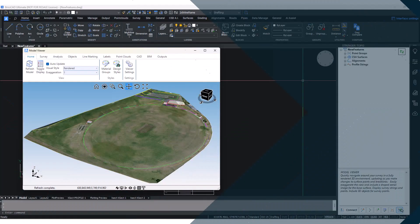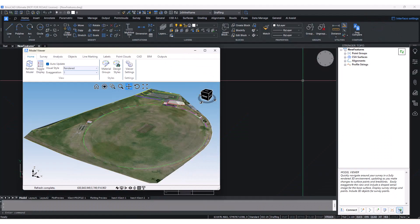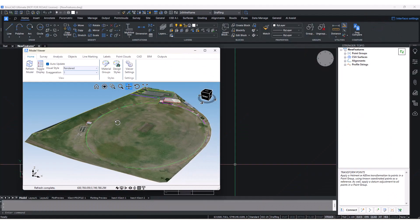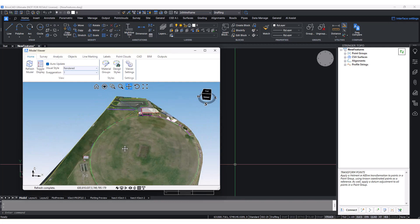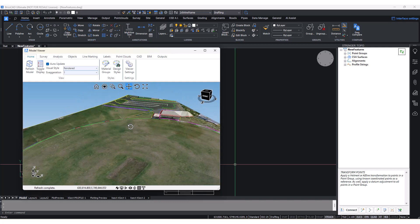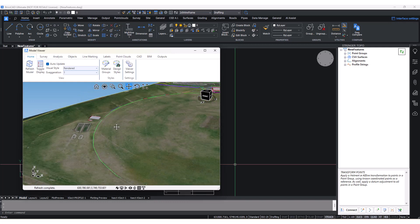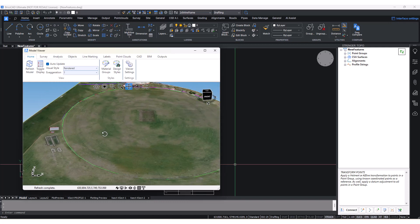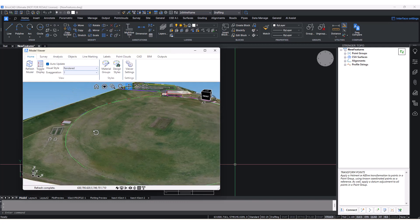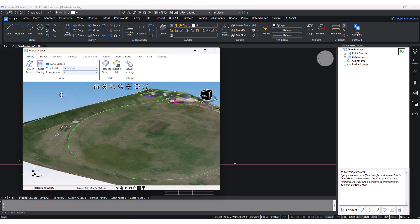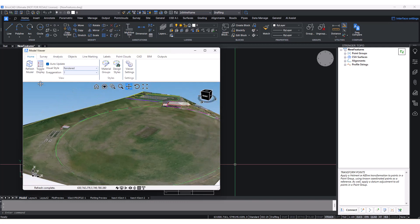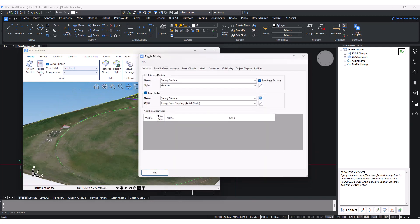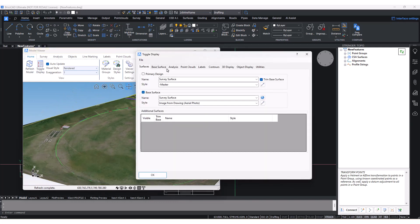Finally, the Model Viewer command allows users to visualize their survey in a rendered 3D environment. New to Model Viewer is the ability to apply an elevation analysis on a surveyed surface.